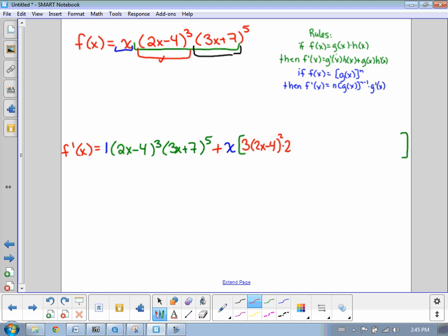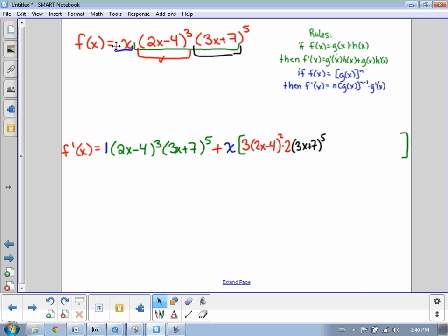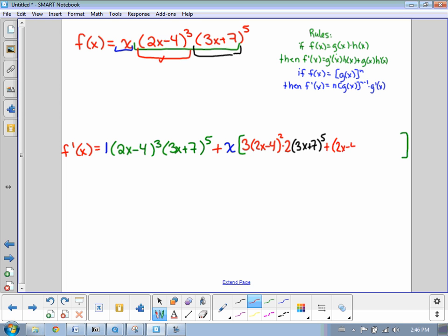So now we've got the derivative of this part. Our rule says to multiply that by the second part. Then add that to the first part exactly as it is, times the derivative of the second part. When I say the second part, I'm talking about the derivative of 3x plus 7 to the power of 5. So that's going to look like 5 times 3x plus 7 to the power of 4, times the derivative of 3x plus 7, times 3.